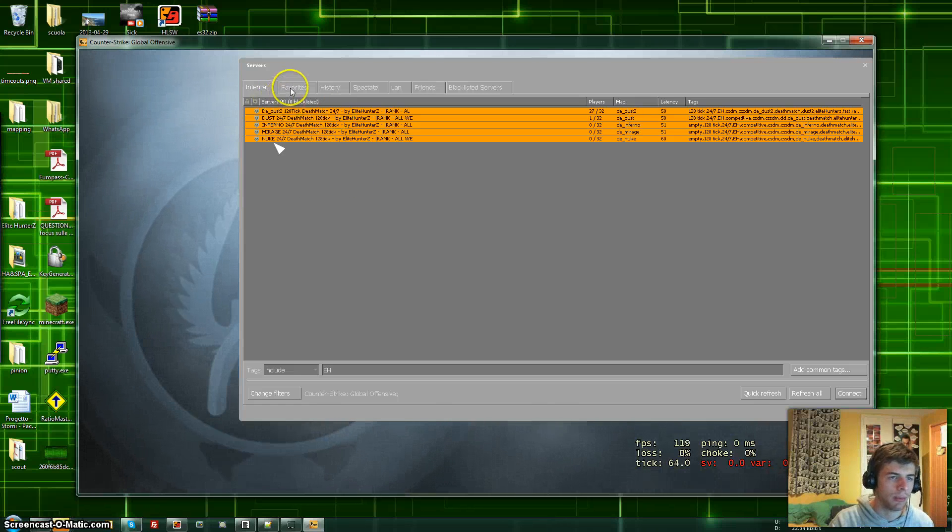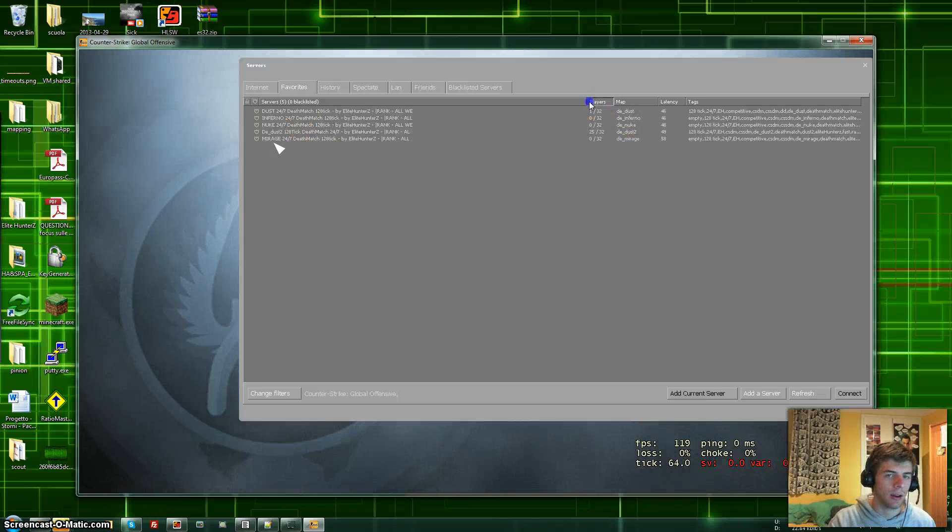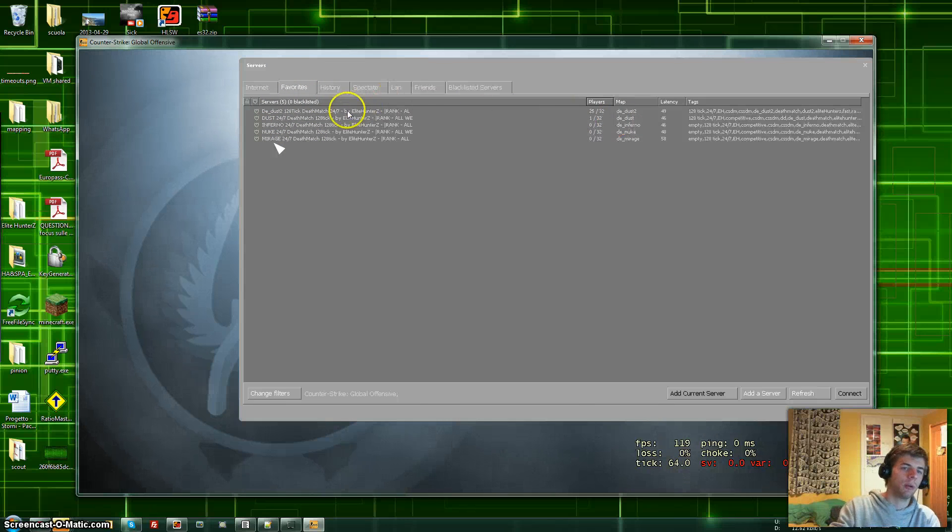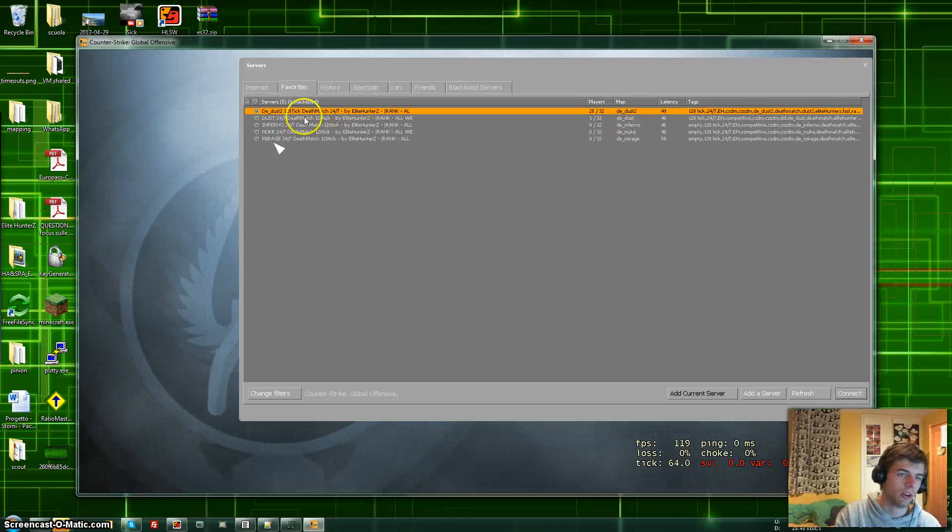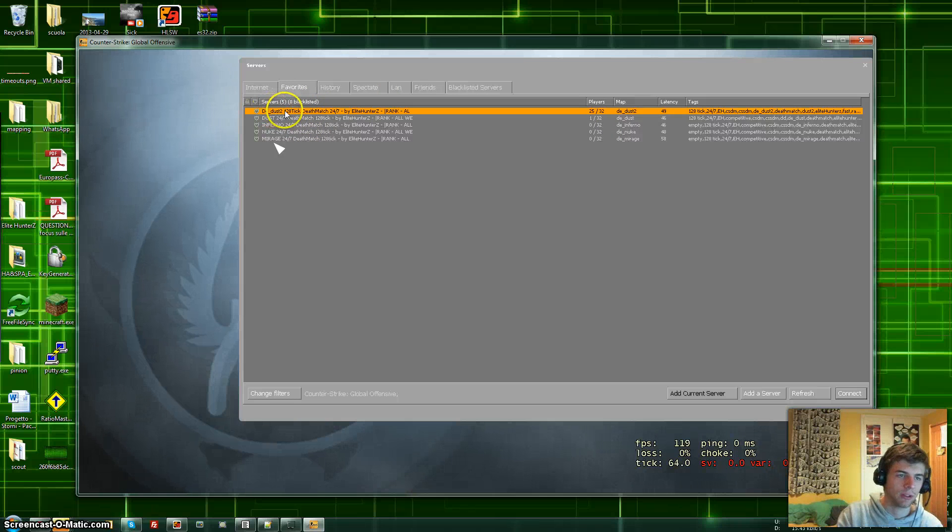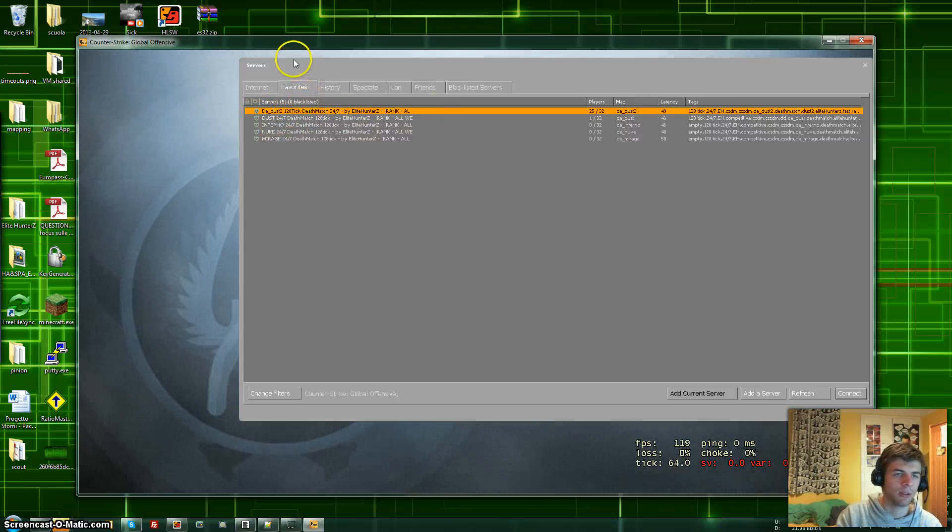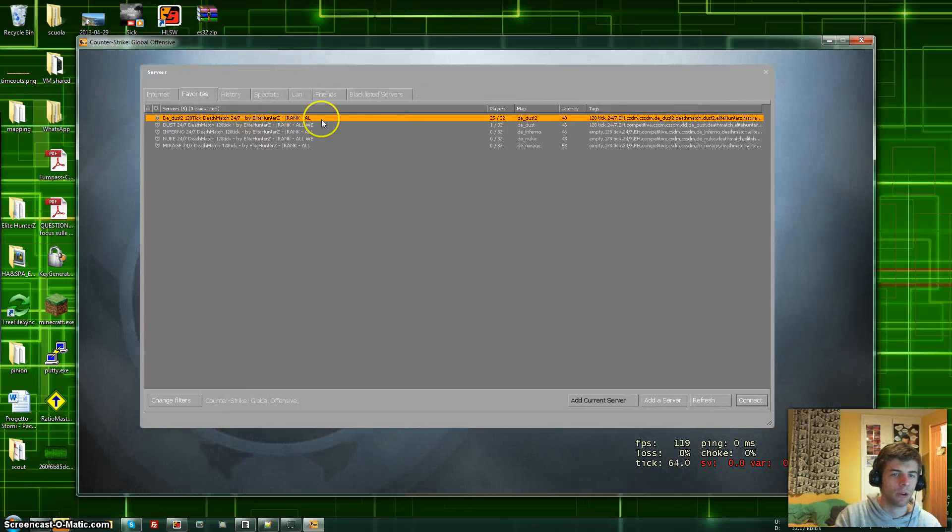It's gonna put them in here so you will never lose them again. Now you'll see we have one, two, three, four, five servers. When it's gonna be full pretty much all the time, if it isn't just join it. This one, the Dust 2 server, is another popular one which is Dust 24/7.